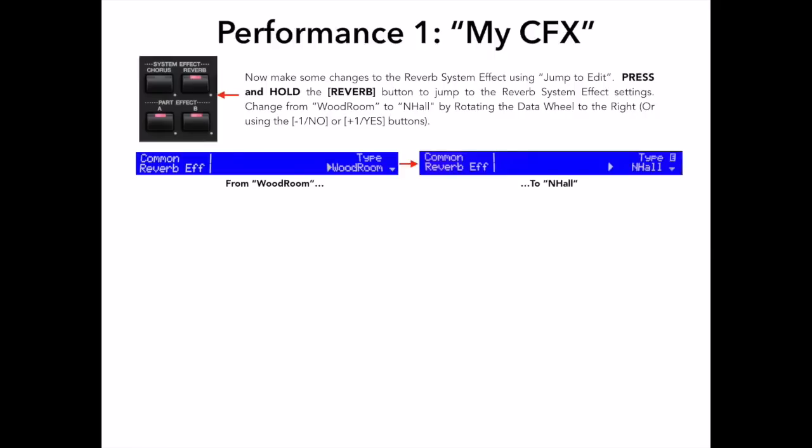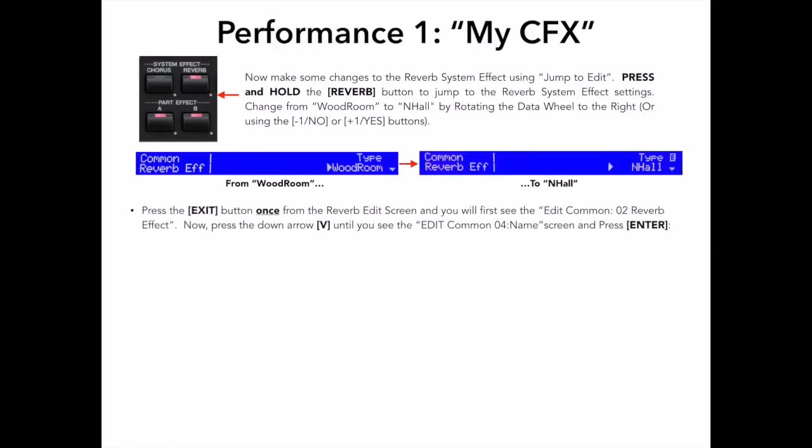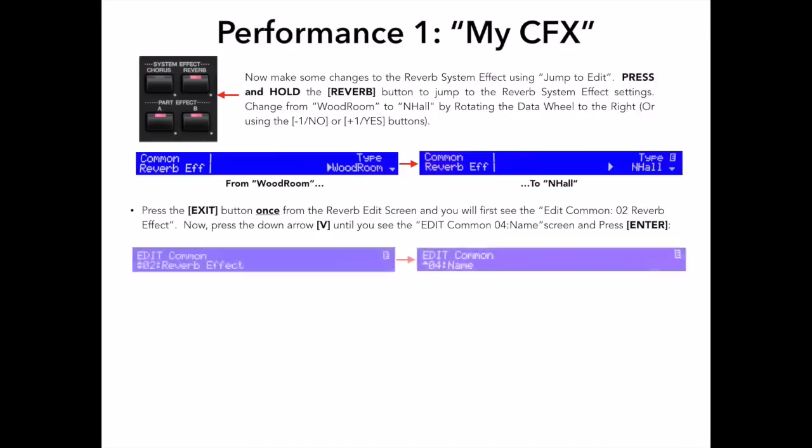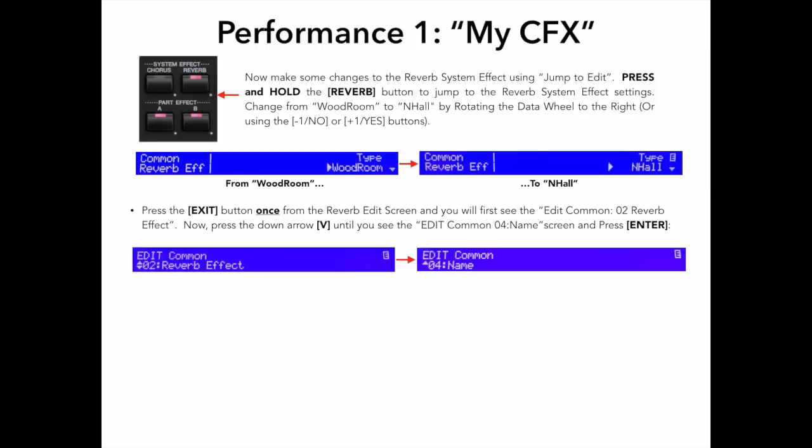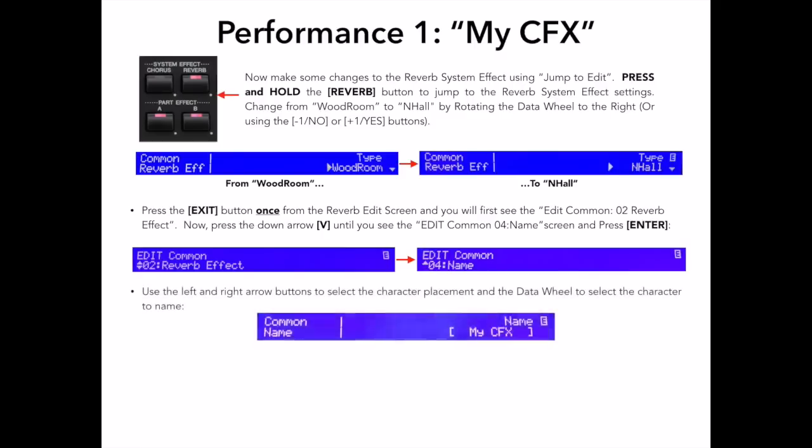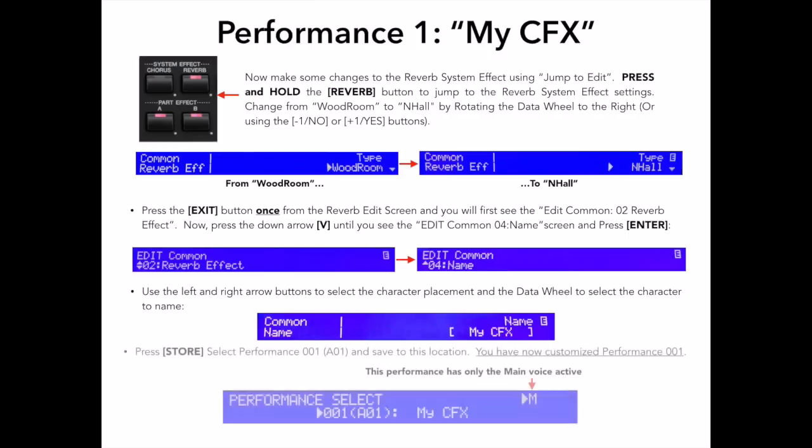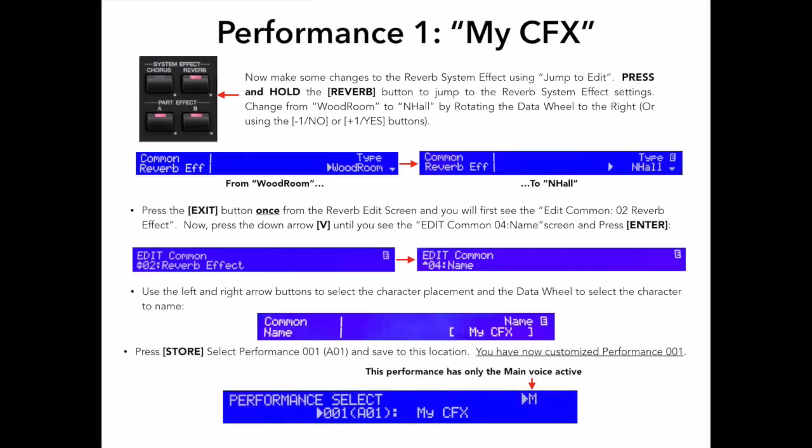These are all the edits I want to make for this performance, so now I want to name and save what I've done here. Press the exit button once, remember, we jump to a parameter in the common edit mode, so exiting once gets us to the main common edit list. The naming of a performance is something that all the parts share in common, hence, it is a common edit. Using the down arrow, navigate down to number 4, name, and then press enter. Using the left and right arrow buttons and the data wheel, you can select and enter characters. I named this performance My CFX because, well, this is my custom CFX sound. Now, let's move on to the next performance, CF Layer.